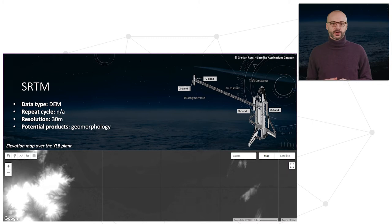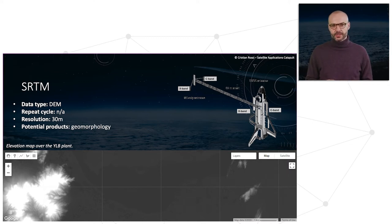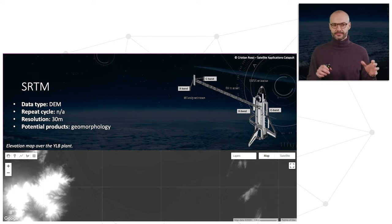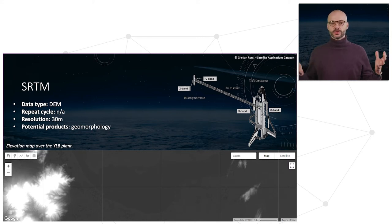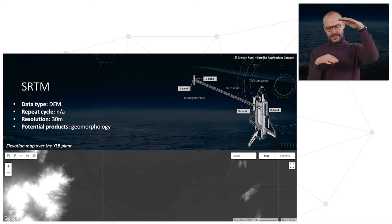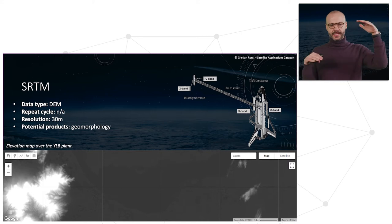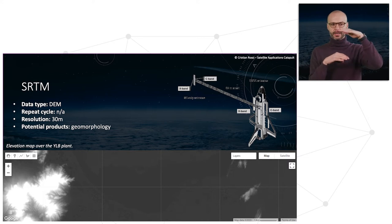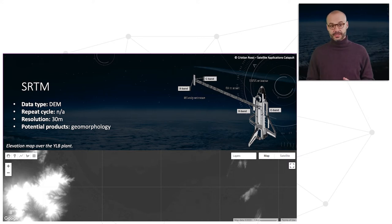For topography, SRTM is a topographical mission that provides a digital elevation model of the Earth. It is bounded at plus or minus 60 degrees of latitude, with a resolution of 30 meters.